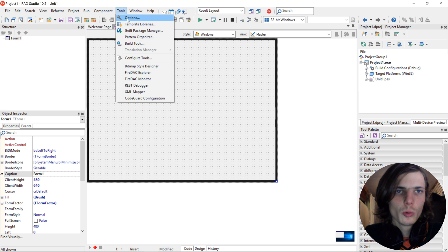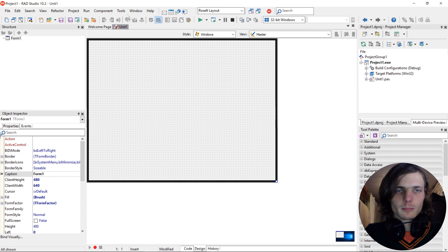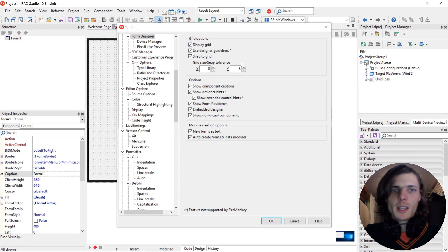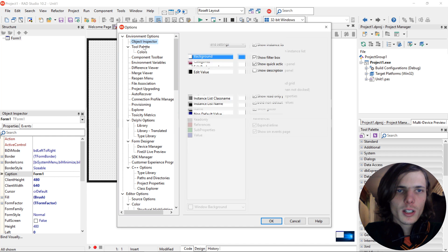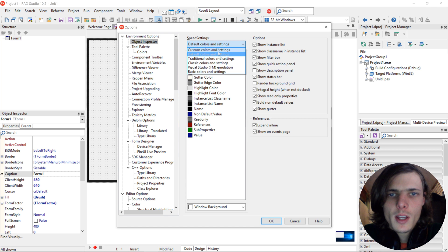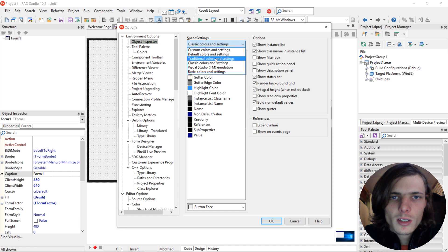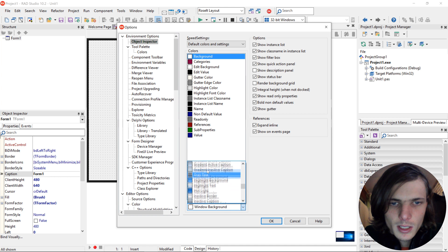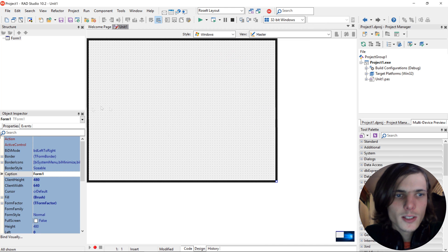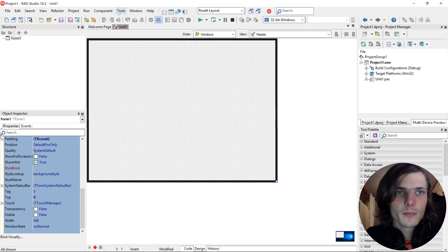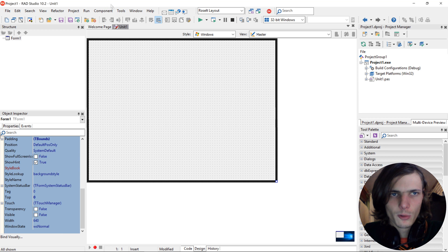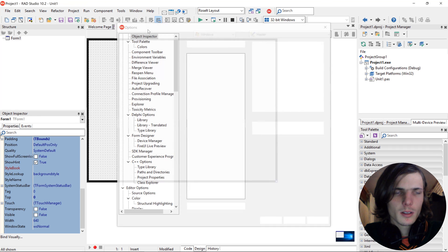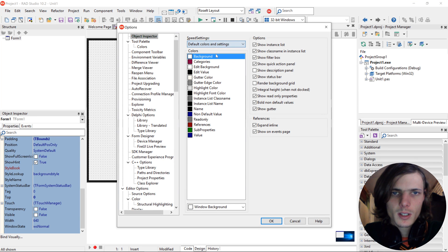Let's go to tools and options. Here we can start off by changing the object inspector's color. So here you can go and choose different colors here. For instance, you can make it look like a classic color settings. Traditional color settings. Let's choose default. Let's change the background color for instance to let's say active caption. So this is where you can customize how your object inspector looks. But I'm going to make mine the default one.